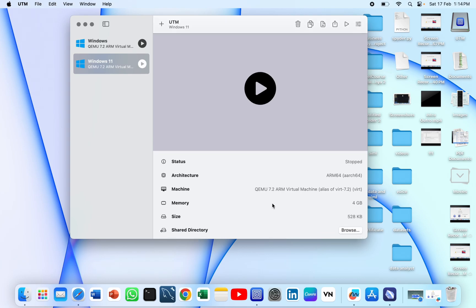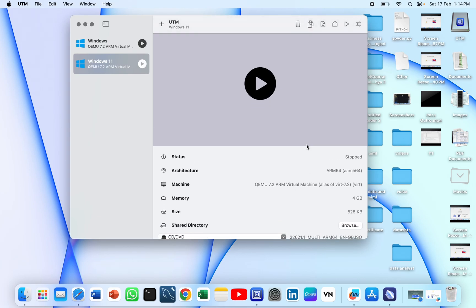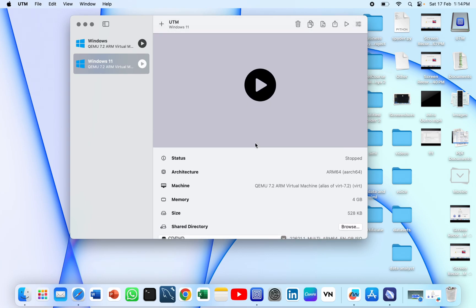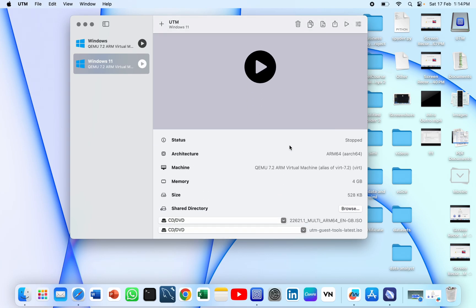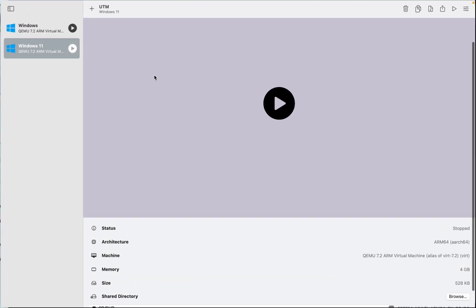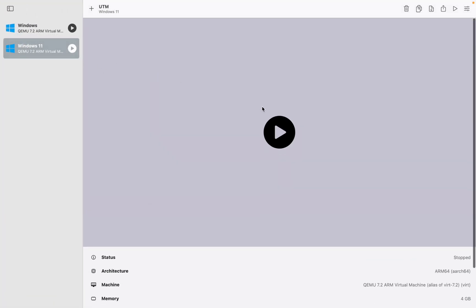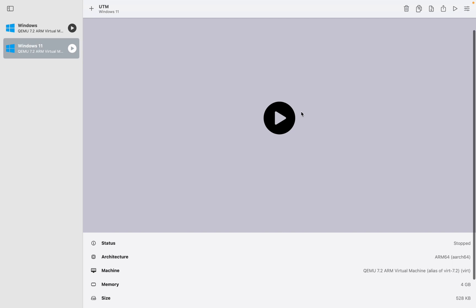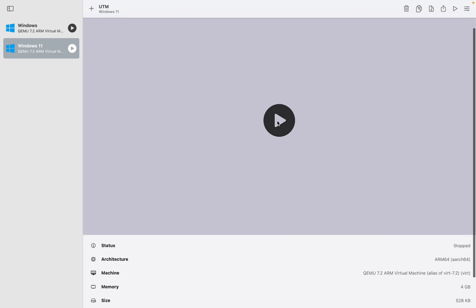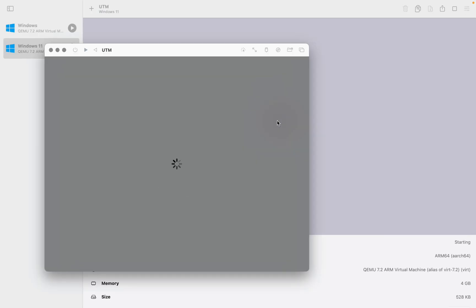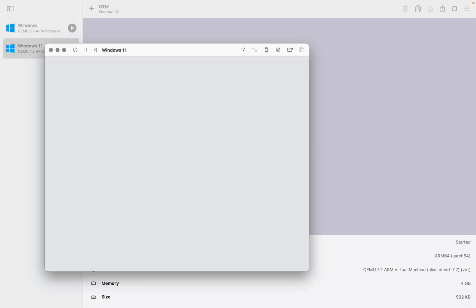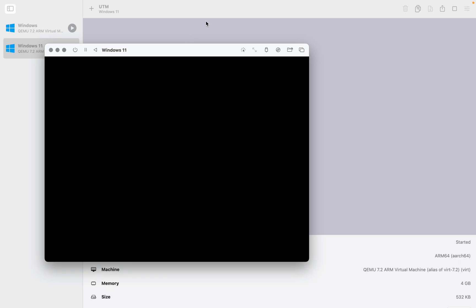As you can see, the Windows 11 image is saved here. We just need to run this machine first, and this will take some time.